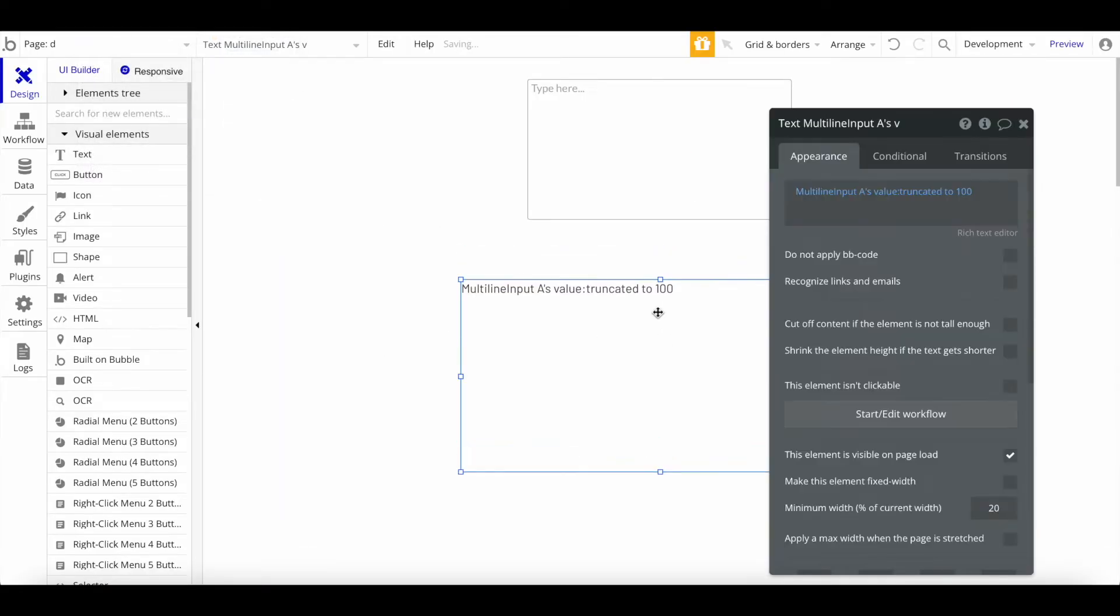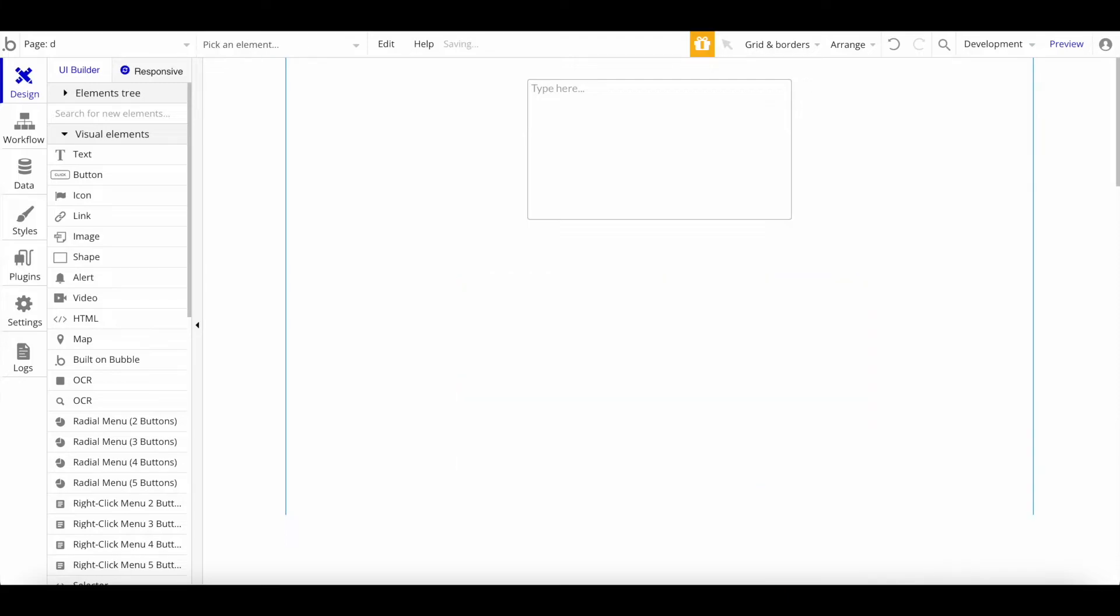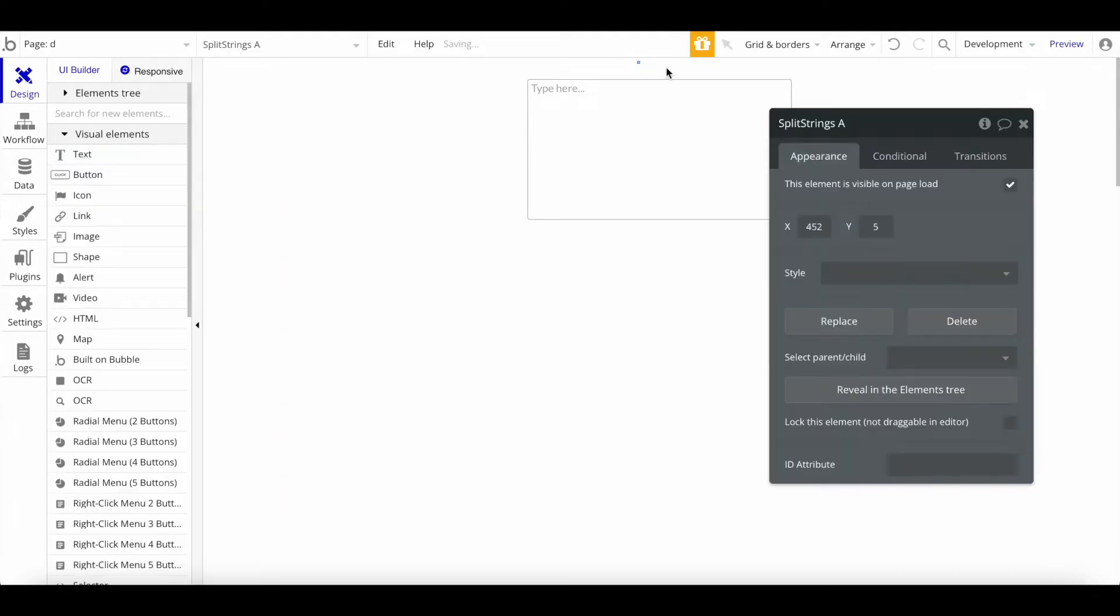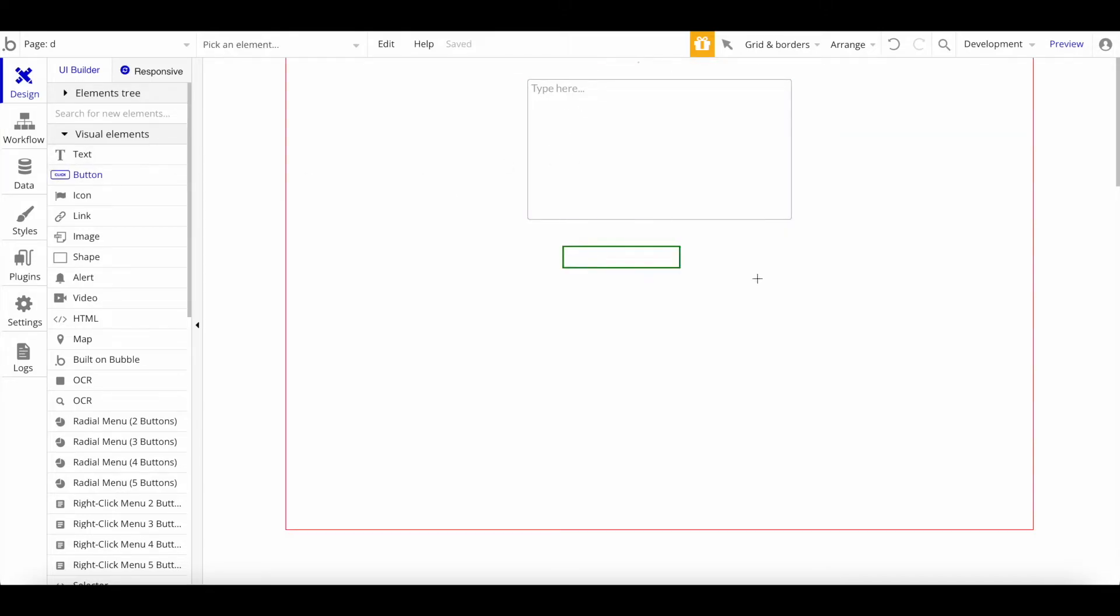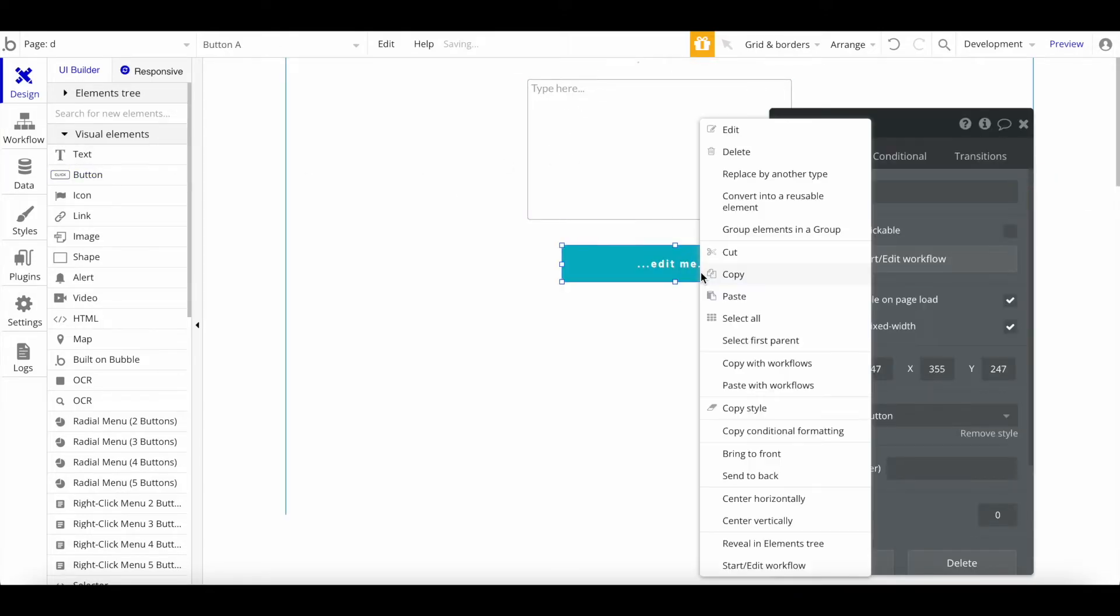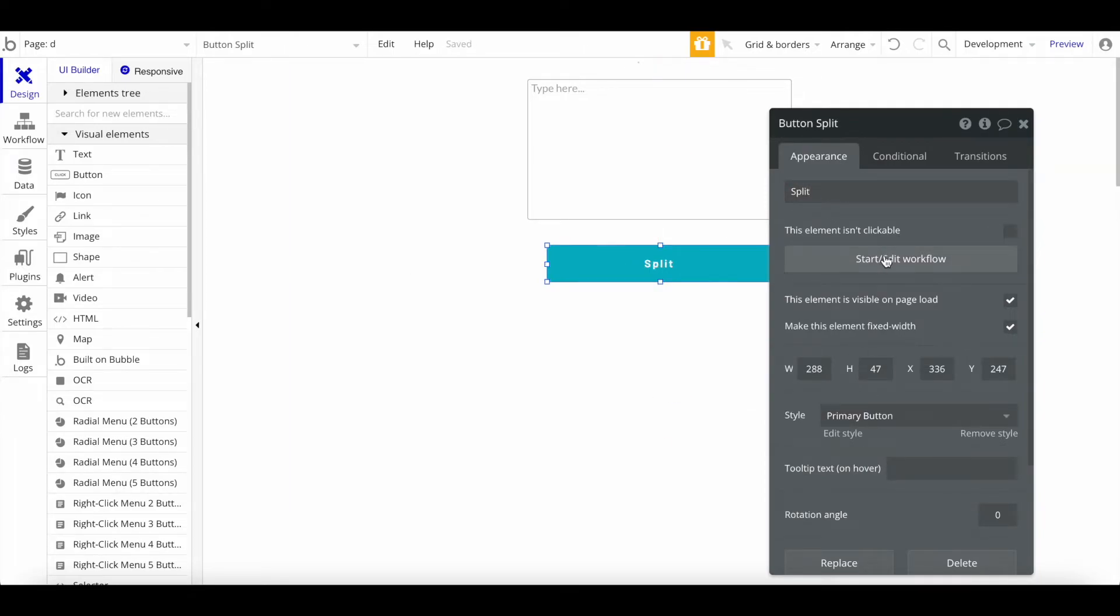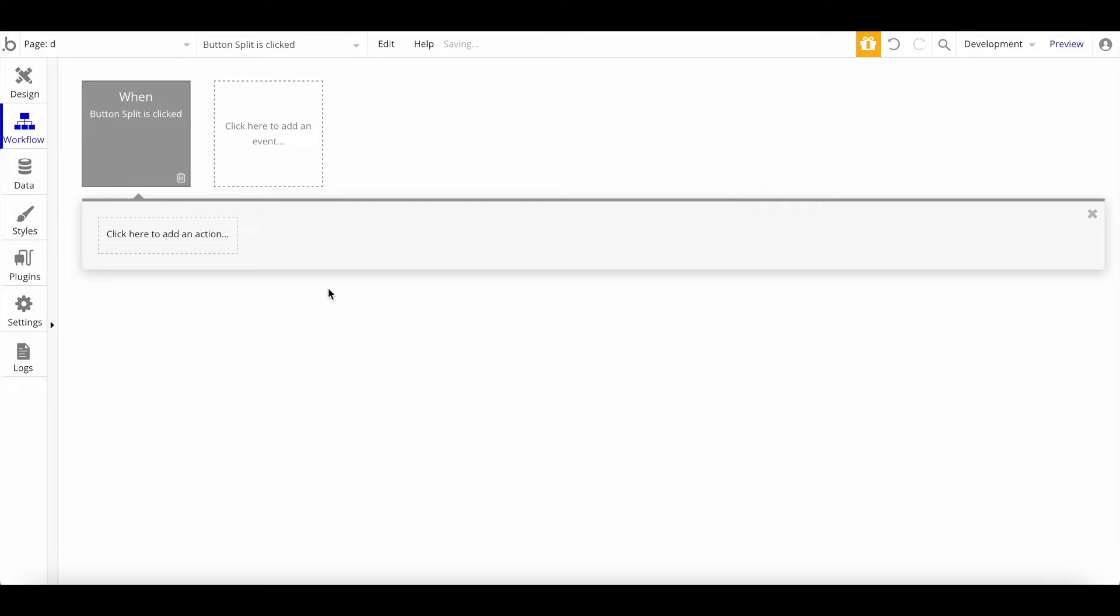Let me delete this text here at the bottom. I installed the plugin already. It's called Split Strings. Just drag it anywhere on the page. It's not visible, it's just a tiny dot. Let's add a button here below, call it Split, and start a workflow.